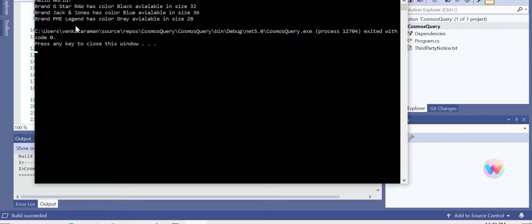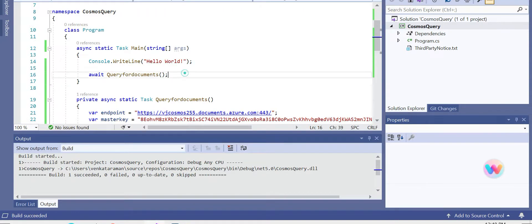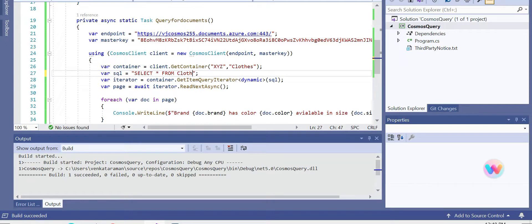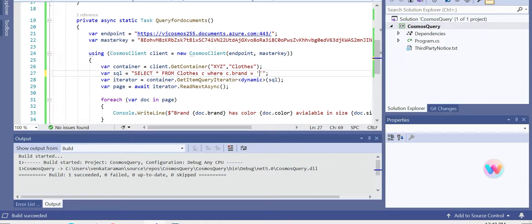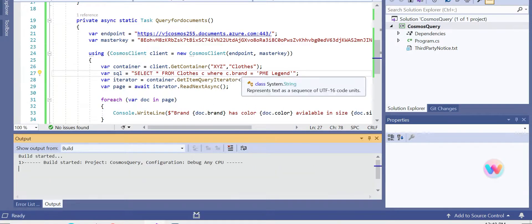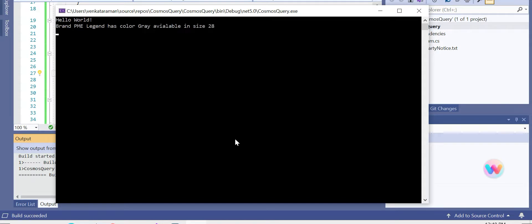And let's make it a little bit more specific. I want only for PME Legend, for example. So what we can do is we specify here, because that works with alias. So now we give a database name WHERE c.brand is 'PME Legend', so I get only the information which I needed for PME Legend, right? And you see, the brand PME Legend has color green available in size 28.